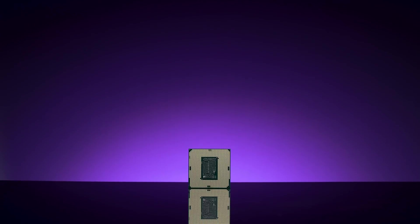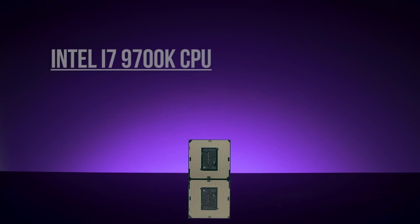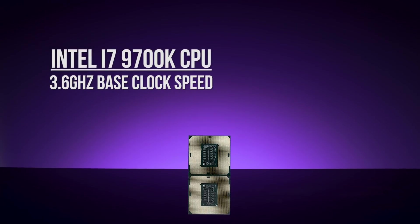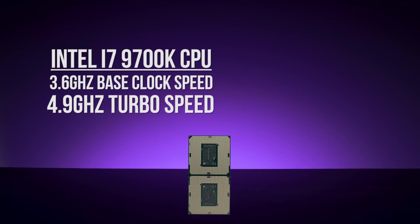Still, 8 native threads is far more than any modern game uses. The i7-9700K offers a base speed of 3.6GHz with a turbo speed of 4.9GHz.